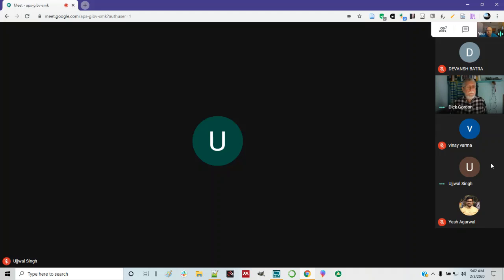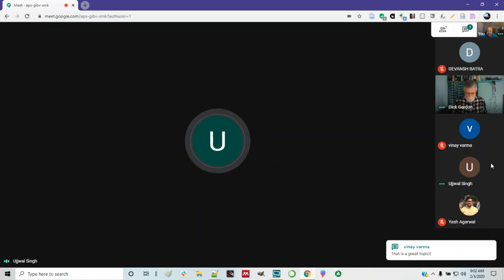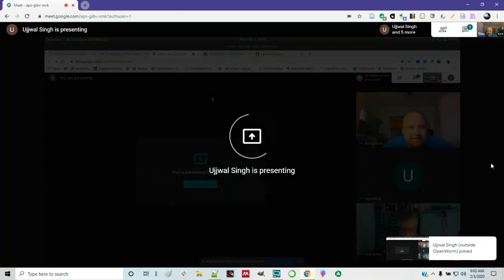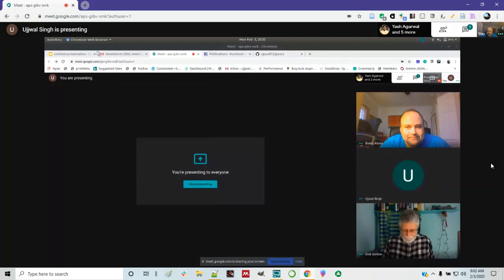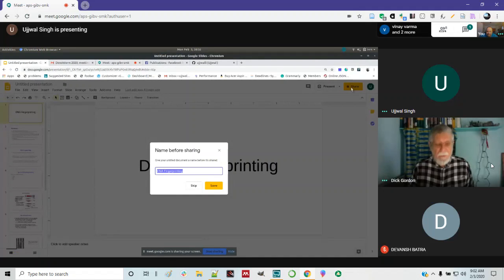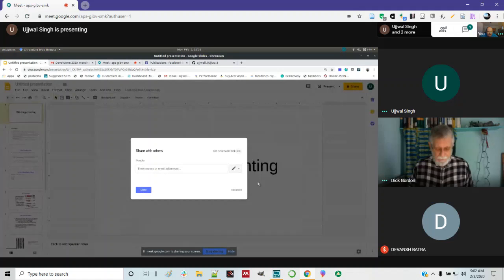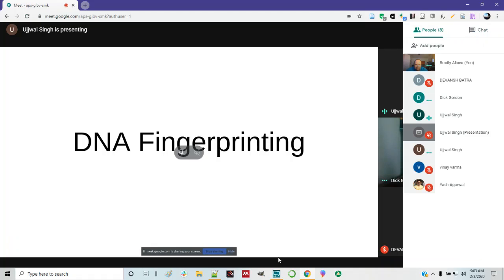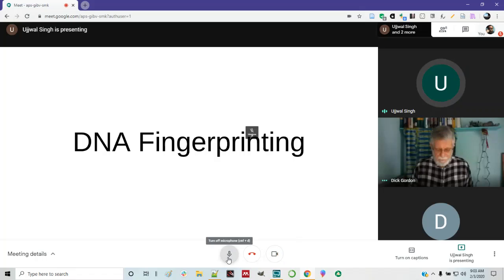Ujwa, can you share your screen? Yes, sir. Okay. He says that is a great topic. Hello, hi everyone. So, today I'm going to discuss about what DNA fingerprinting is, what are some major techniques being used in DNA fingerprinting, and some applications of DNA fingerprinting.